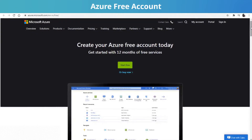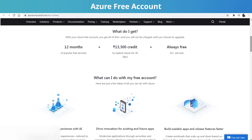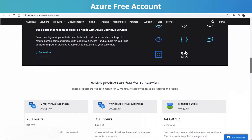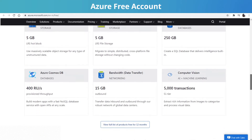If you don't already have an Azure account, you can create a free Azure account. Along with the lessons, you should practice what you learn. With an Azure free account, you get 12 months of free popular services and some credit to try and explore Azure. There are also more than 25 services which are always free. Here, when you scroll down, you can see which services you get free for the first 12 months and which services are always free.